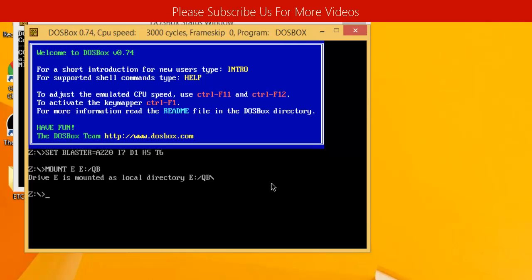After this, as you can see, it shows the drive is mounted. After that, we need to type in the drive letter E and enter.